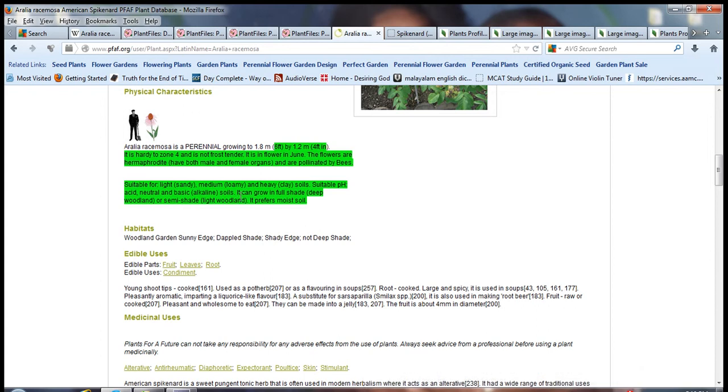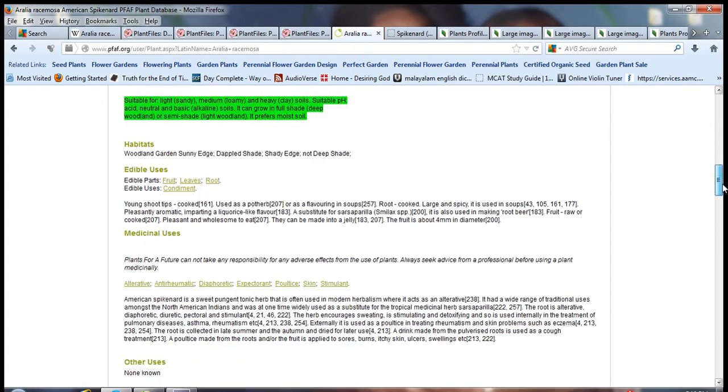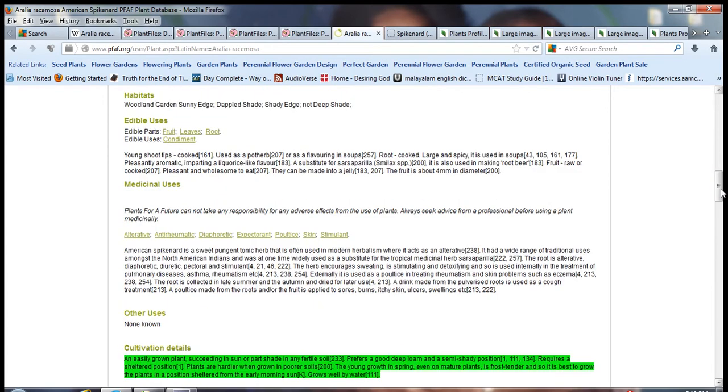It's an ideal plant for landscapers to incorporate into their designs. This plant can be grown in full shade. Most plants can't be grown in full shade and only few can be grown in semi-shade. It prefers moist soil. The edible parts of the plant are the fruits, leaves and root.